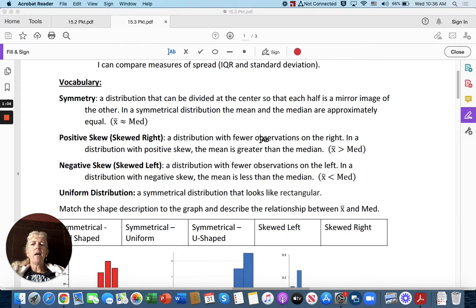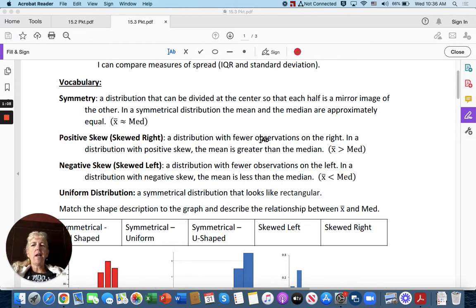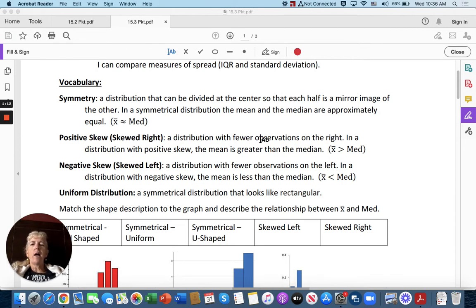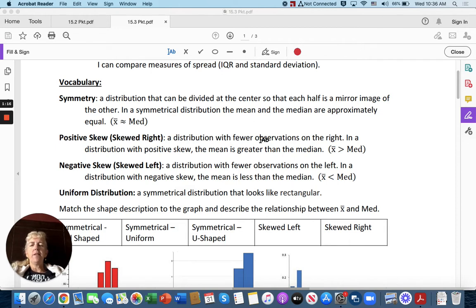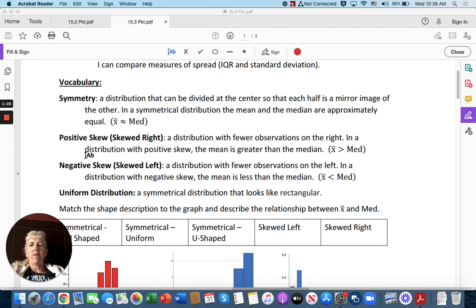The way I remember that is you think of skewed right is like the right half of the graph has been skewered, like cut off, so that the right has less than the left side of the graph.